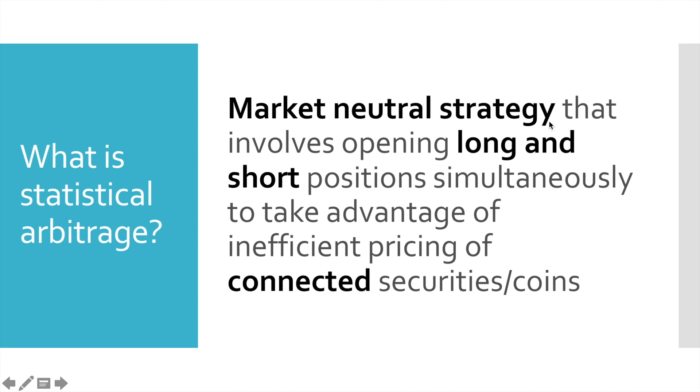The next important point is opening long and short positions simultaneously. It is actually the consequence from market-neutral strategy definition, which means we use hedging. When we open long position, we have to hedge this position with short. And vice versa, when we go short, we have to open long.